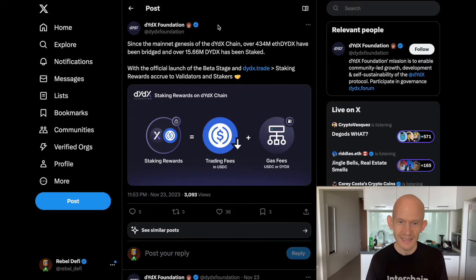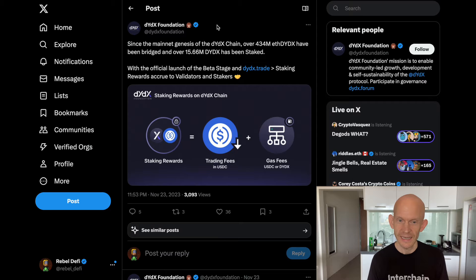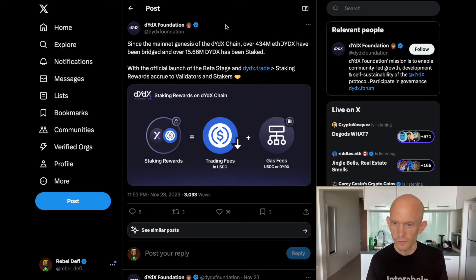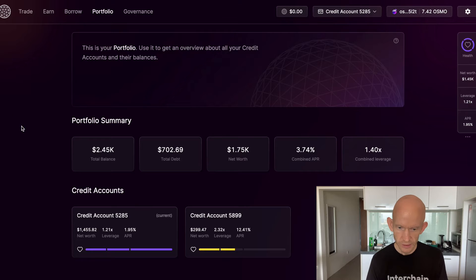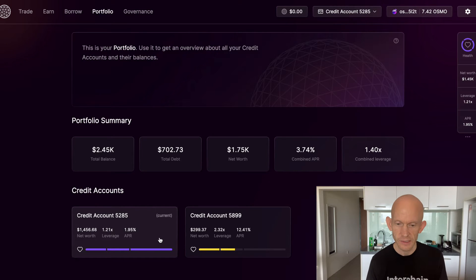What I want to do is get some DYDX and stake it. I'm going to go over to my Mars protocol credit account, essentially I'm just using this as a bank account.